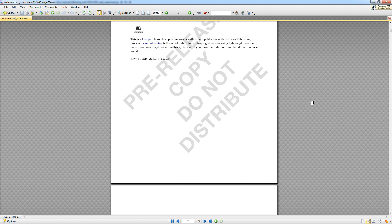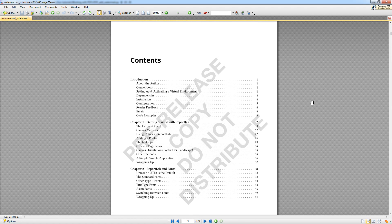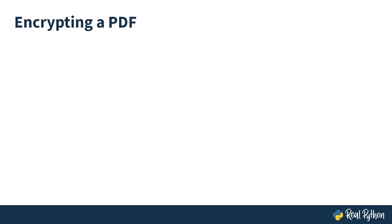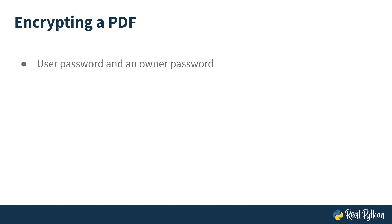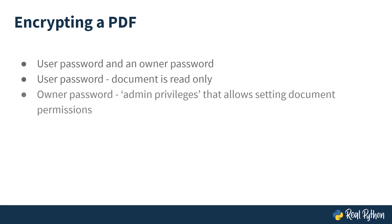Now let's show you the final thing you will learn within the PyPDF2 module, which is encryption. At this stage, PyPDF2 only supports adding a user password and an owner password to a pre-existing PDF. The difference between these two types of passwords is that a user password will only allow you to open the document.